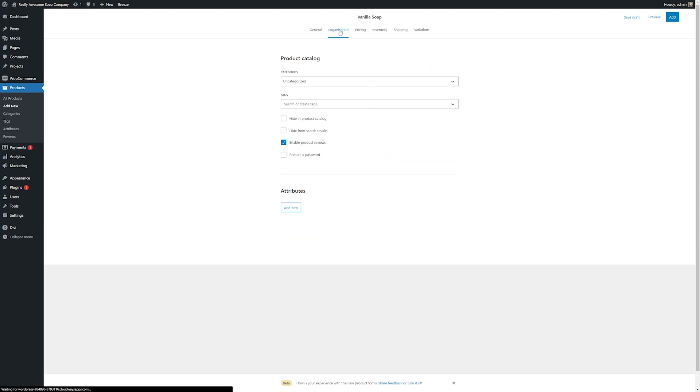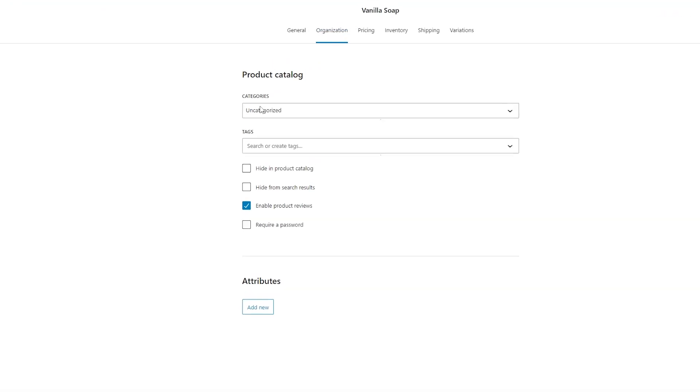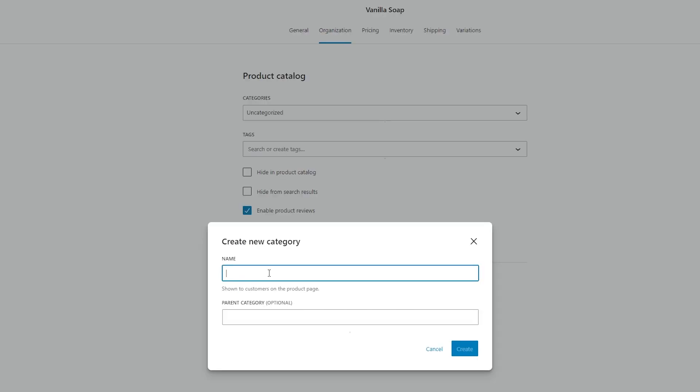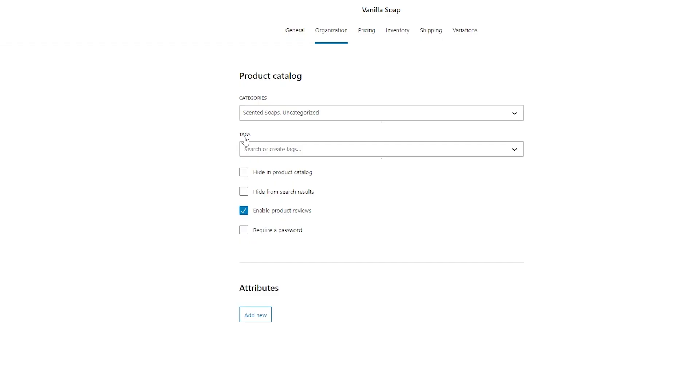And here's where you can choose any product categories that you have. So you can create new categories if you don't have them. So here we can do whatever categories we want to do. So we'll do Scented Soaps. You can also add any tags here if you have them. Then you have some more options down here, such as being able to hide it in your product catalog. If you want to enable or disable product reviews, or if you want to hide it from your search results, you can adjust those as needed.